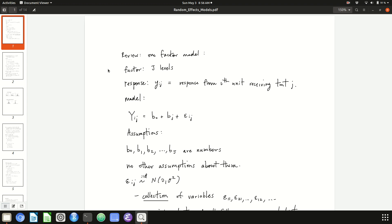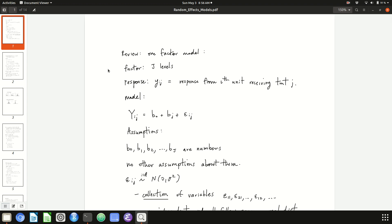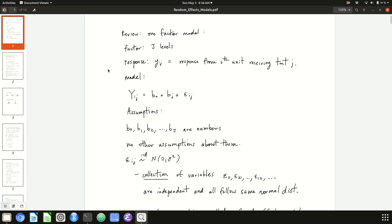The levels of the factor are the different treatment levels. We model y_ij with capital Y_ij, a random variable, equal to little b_0 plus little b_j plus epsilon_ij. Whenever we specify a model, we have to write down the assumptions for the model.